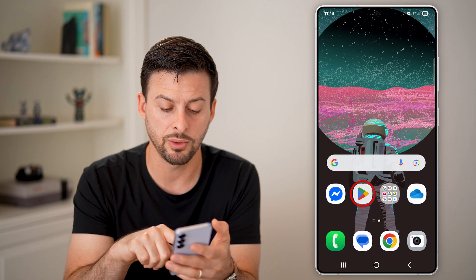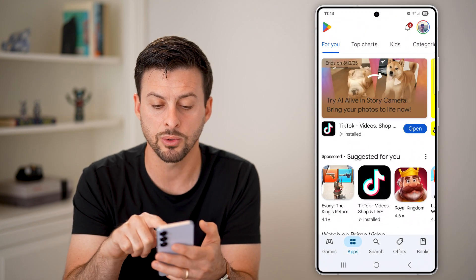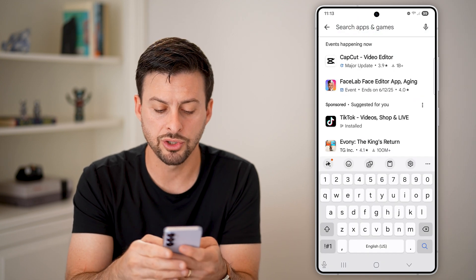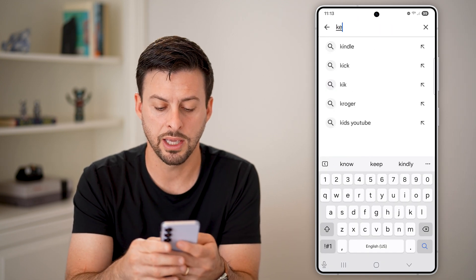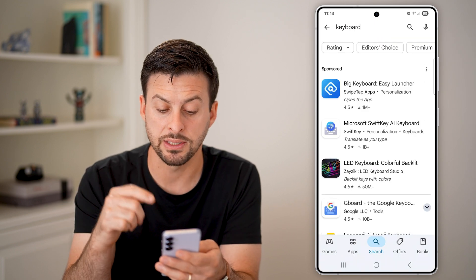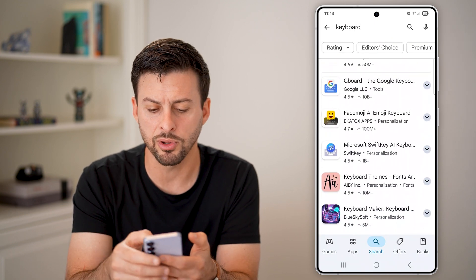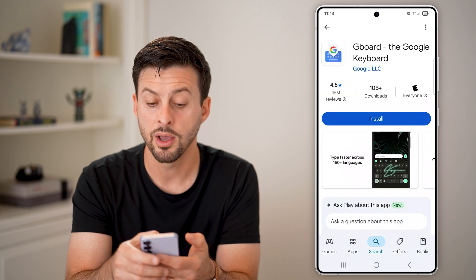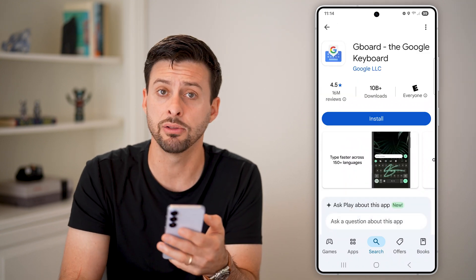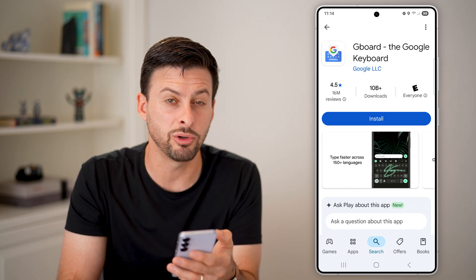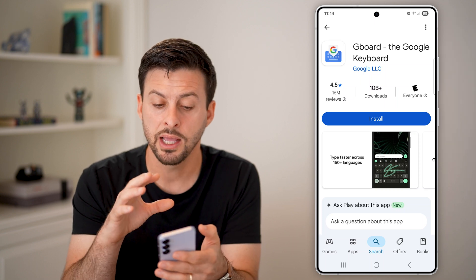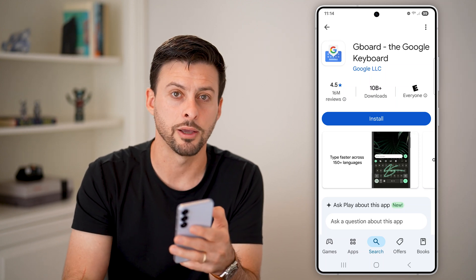The last option you have is to head into the Play Store and tap on search. You can search for another keyboard. I'm using the Samsung keyboard, but a really popular one is Gboard from Google — it has 10 billion plus downloads. So if you don't see all of the emojis that you expect to see, maybe just download a different keyboard, including giving Gboard a try.